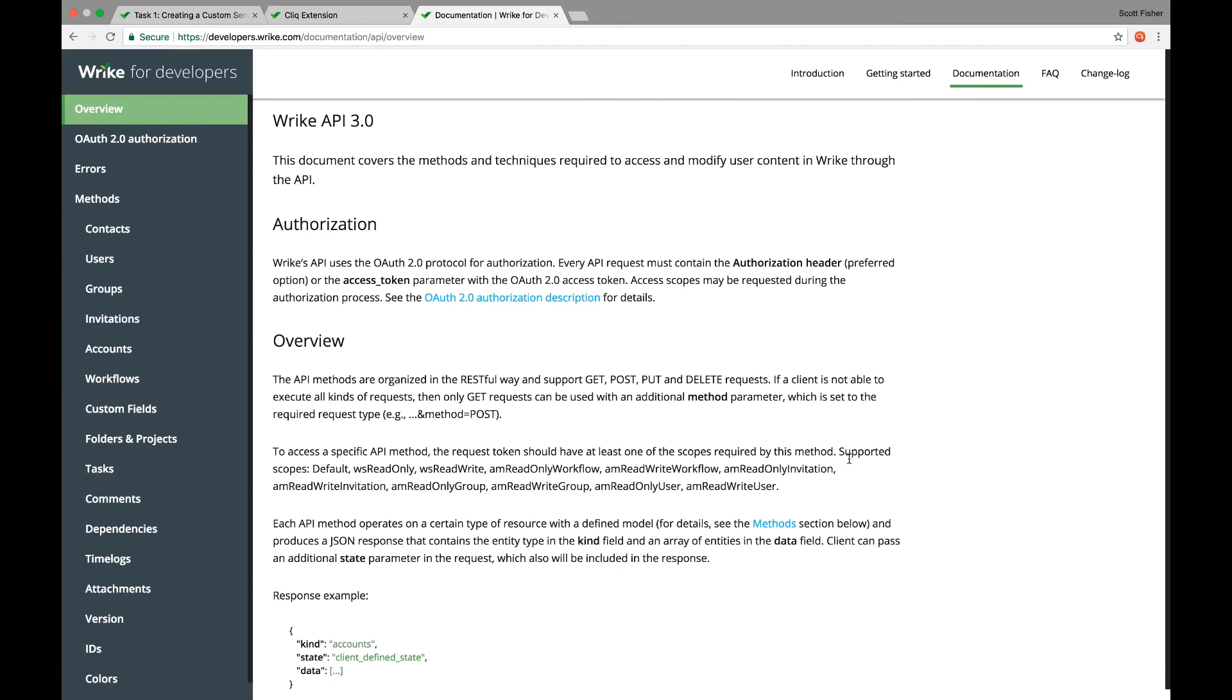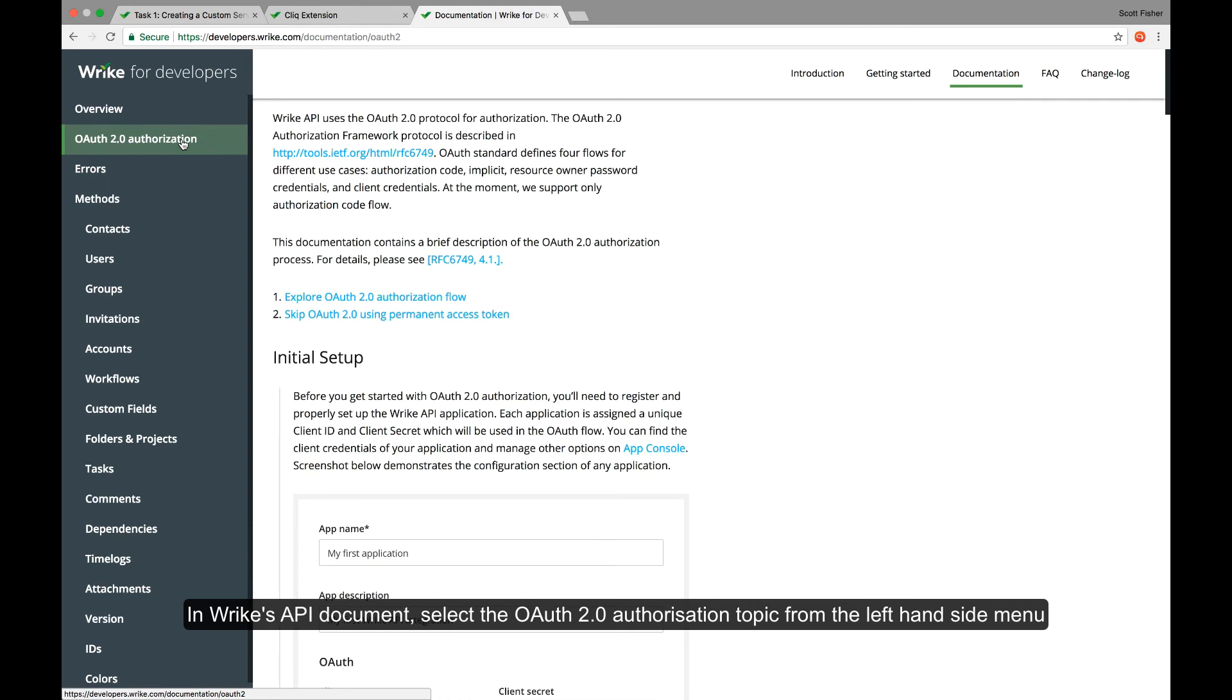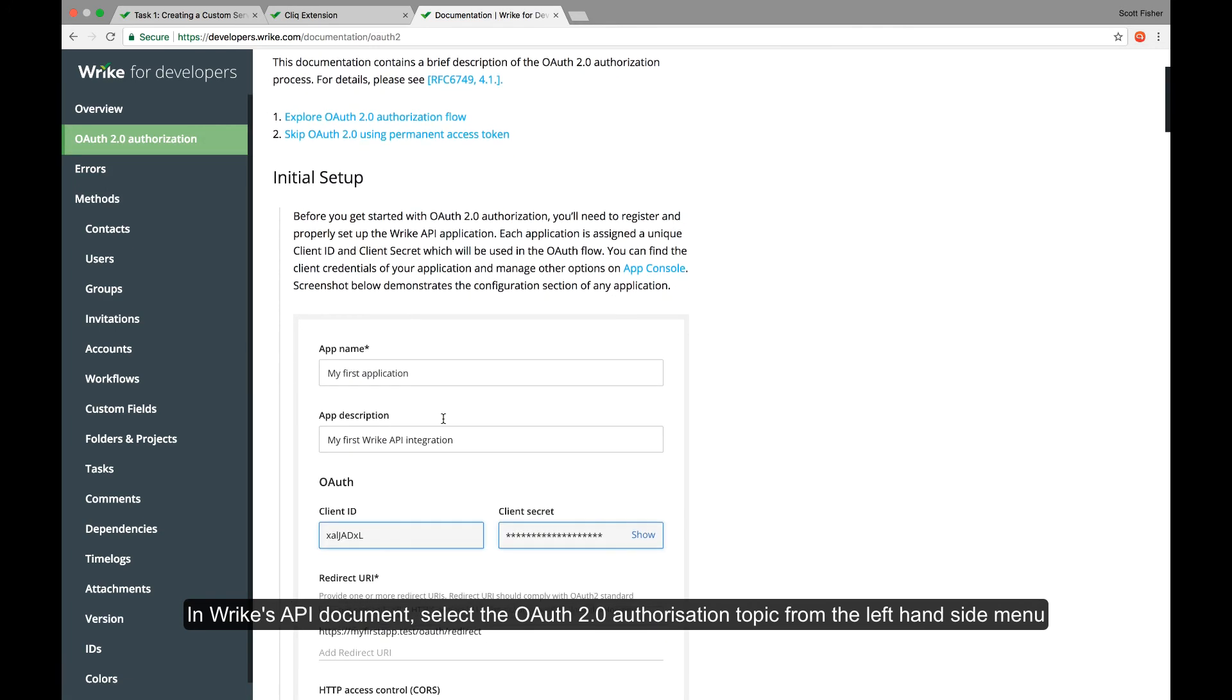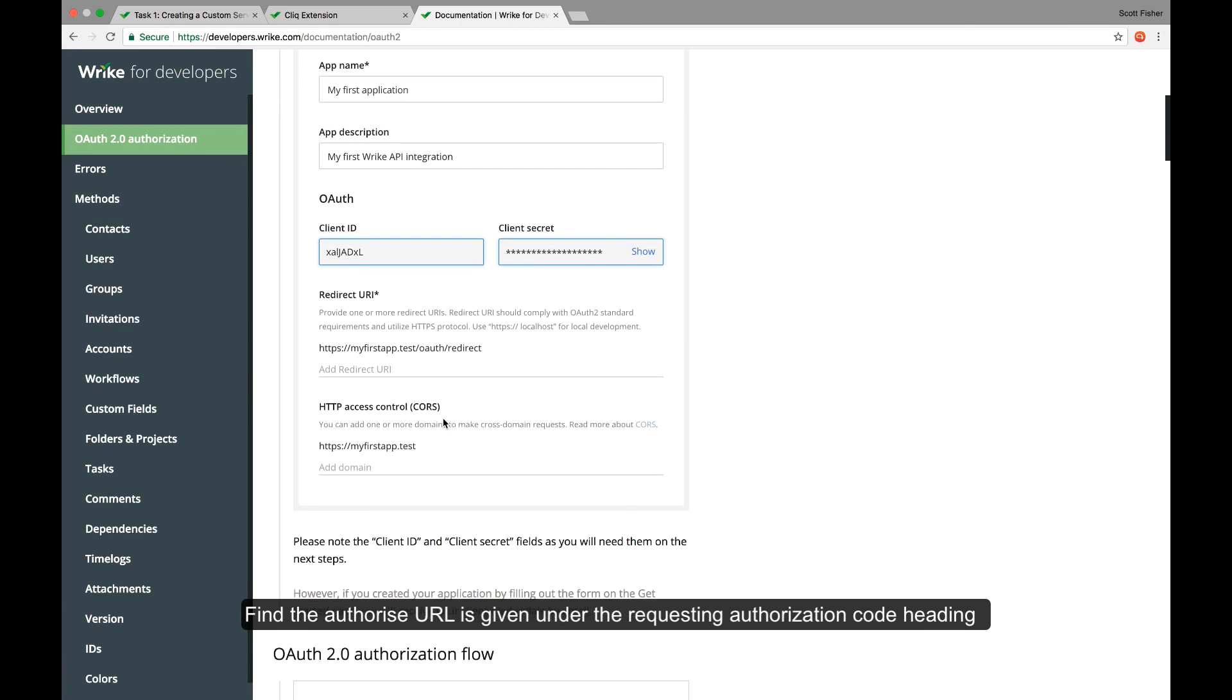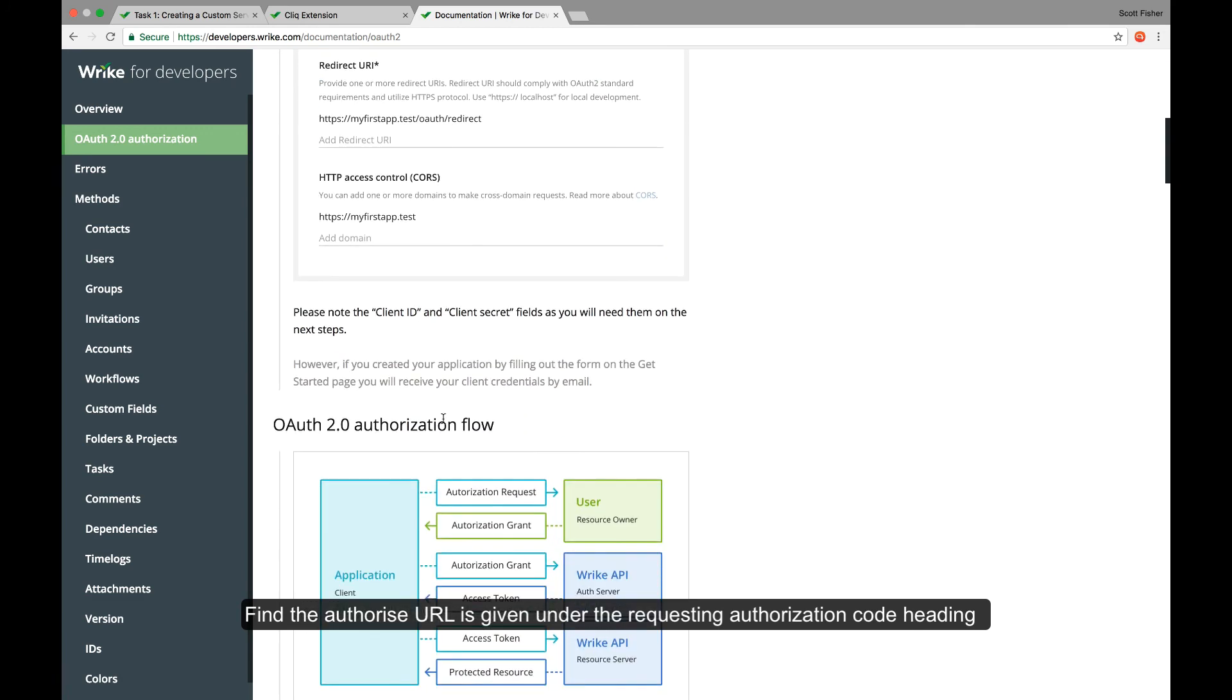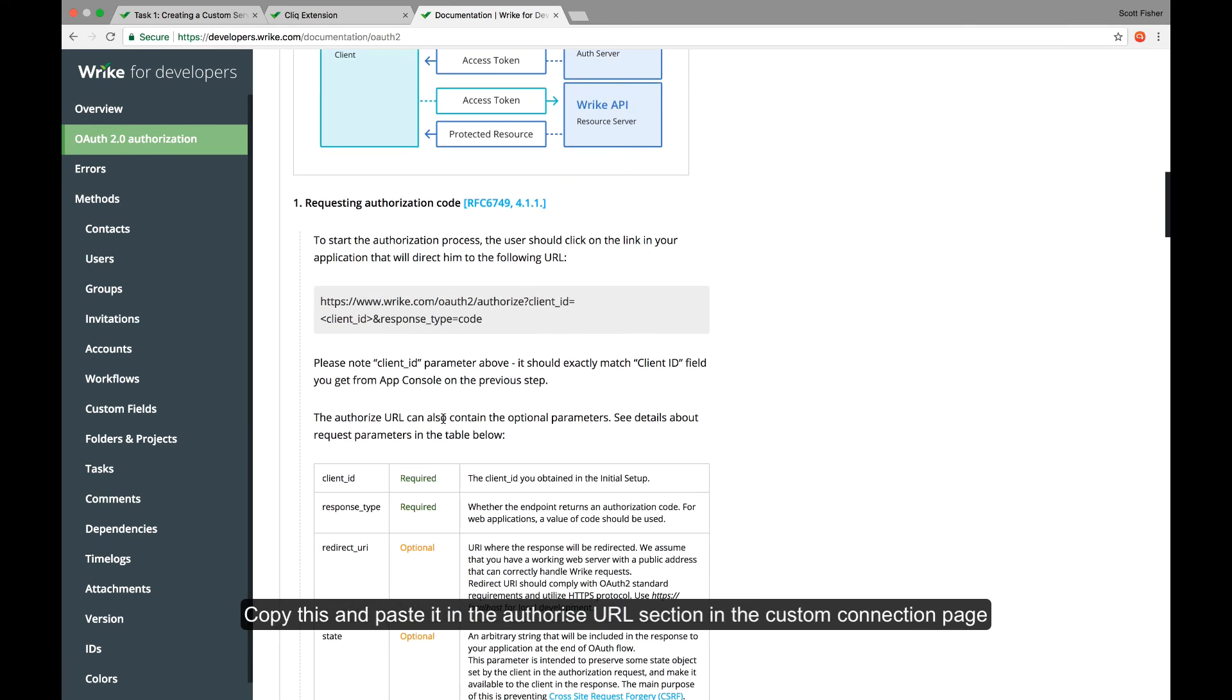So let's head over there to get more information. In Wrike's API documentation, select the OAuth2 authorization option from the left hand side menu. The authorized URL is given under the requesting authorization code heading. Copy this and paste it in the authorized URL section in the connection page.